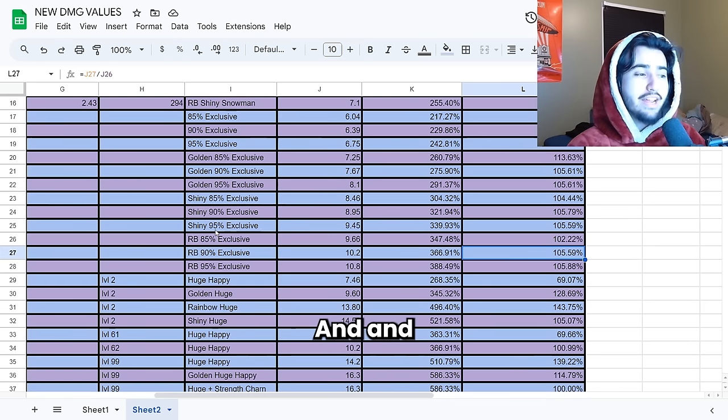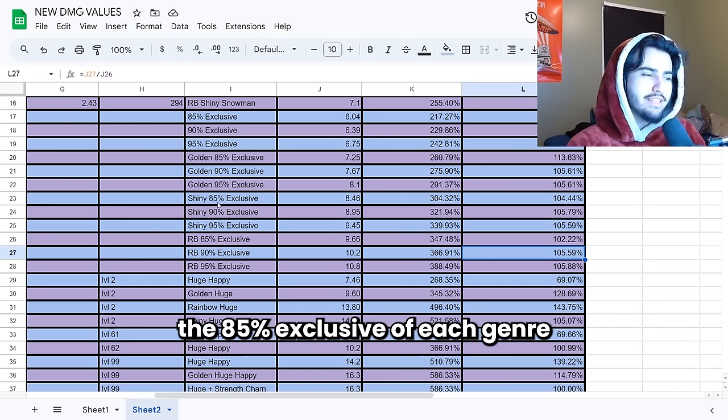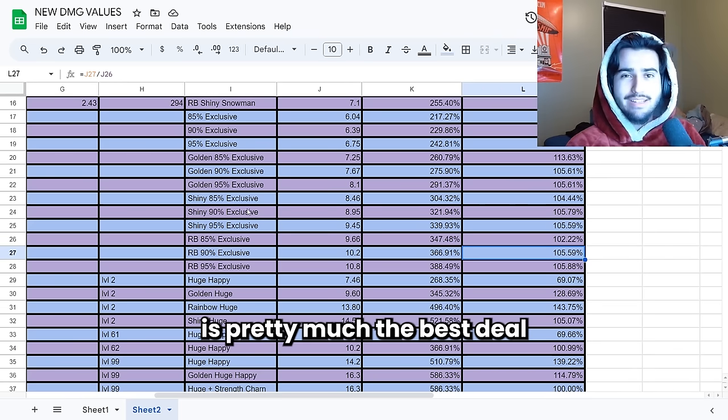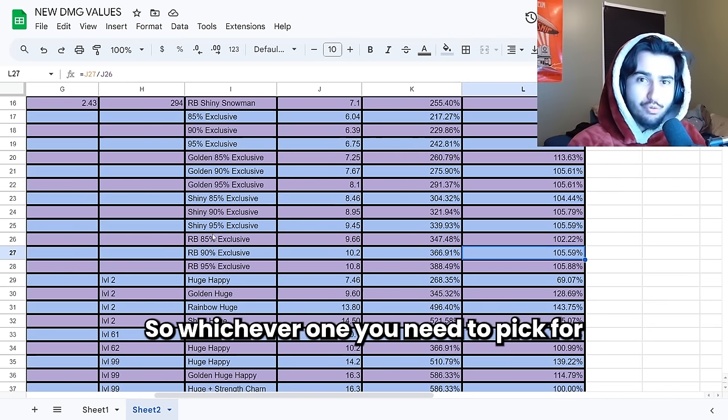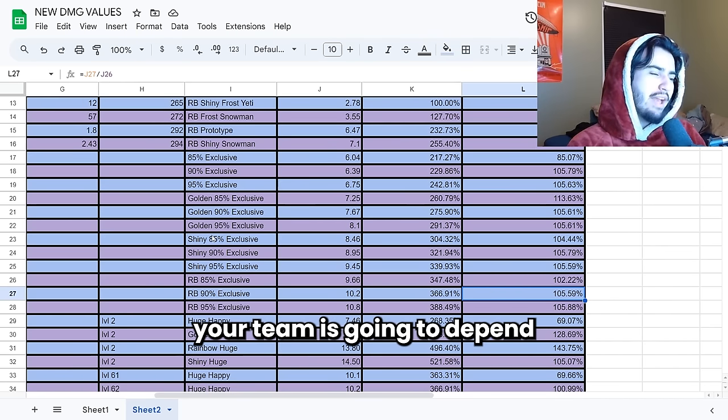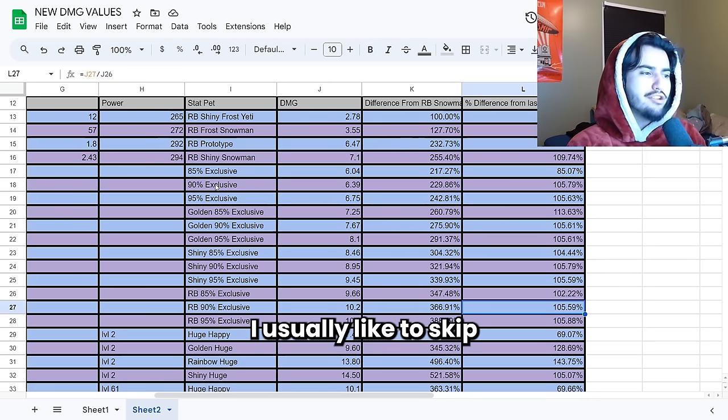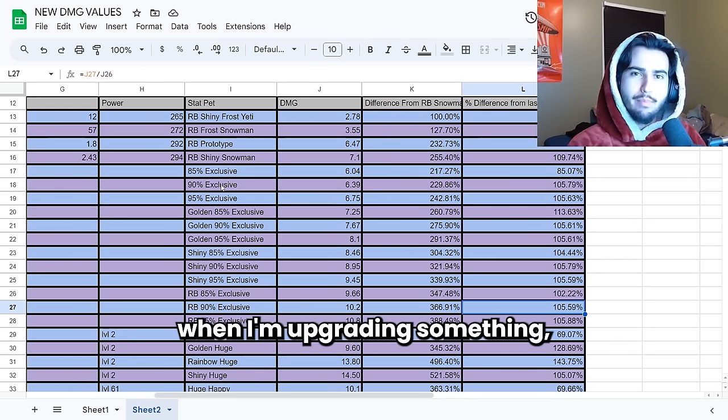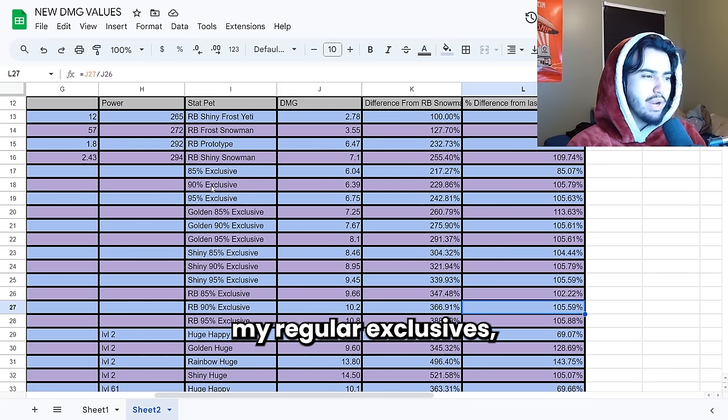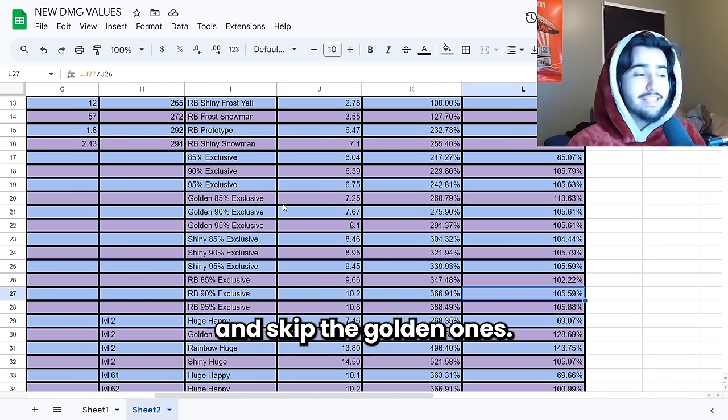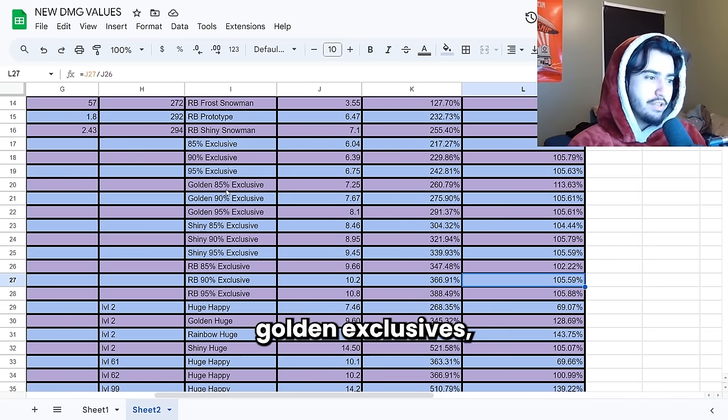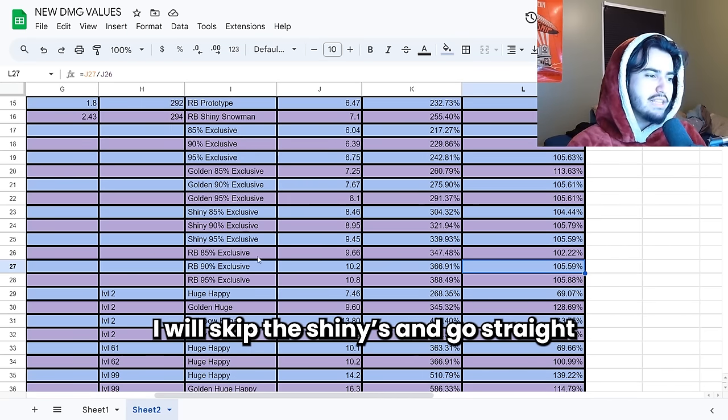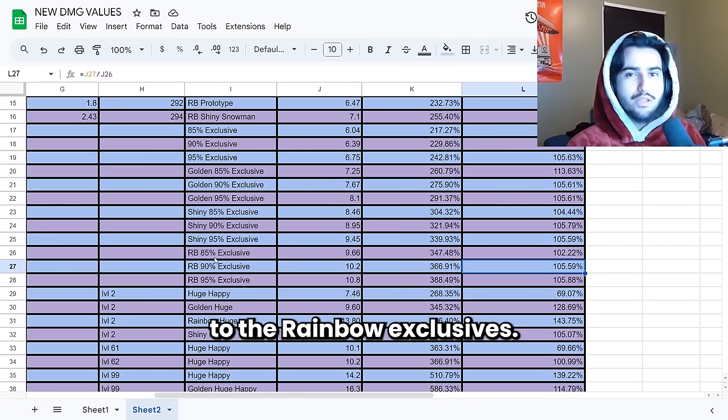And on the other hand the 85% exclusive of each genre is pretty much the best deal that you can get in exclusives. So whichever one you need to pick for your team is going to depend on what you're upgrading from. I usually like to skip one category of thing when I'm upgrading something. So if I'm upgrading my regular exclusives I'll go straight to the 90% and skip the golden ones. And if I'm upgrading from golden exclusives I will skip the shinies and go straight to the rainbow exclusives.